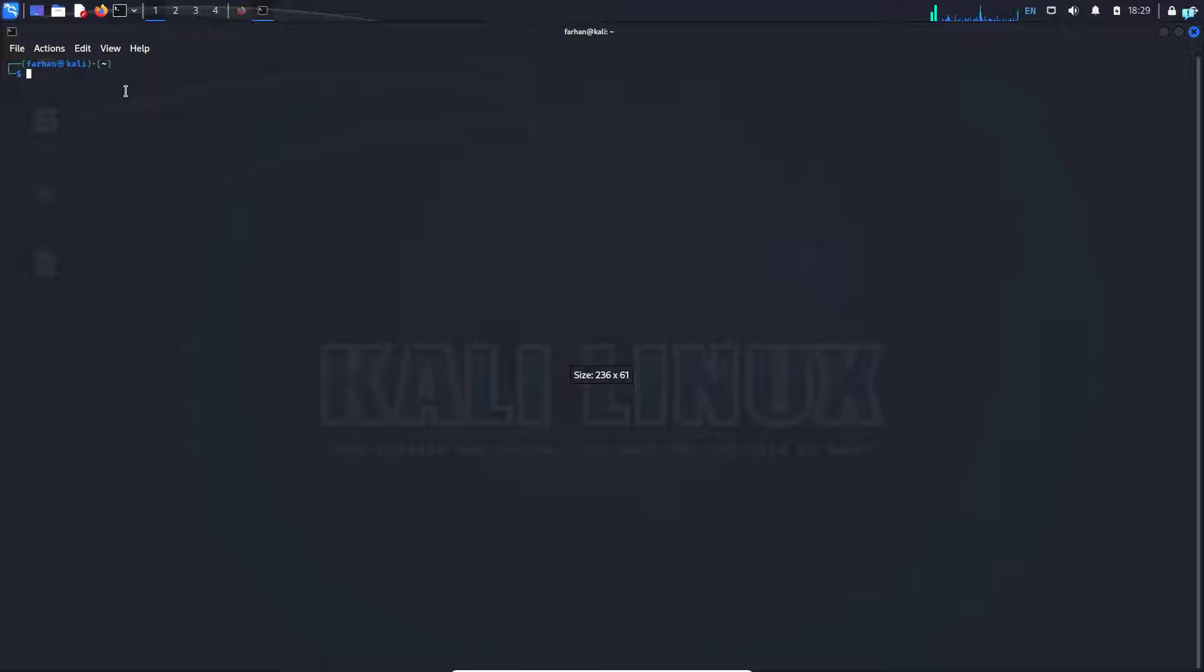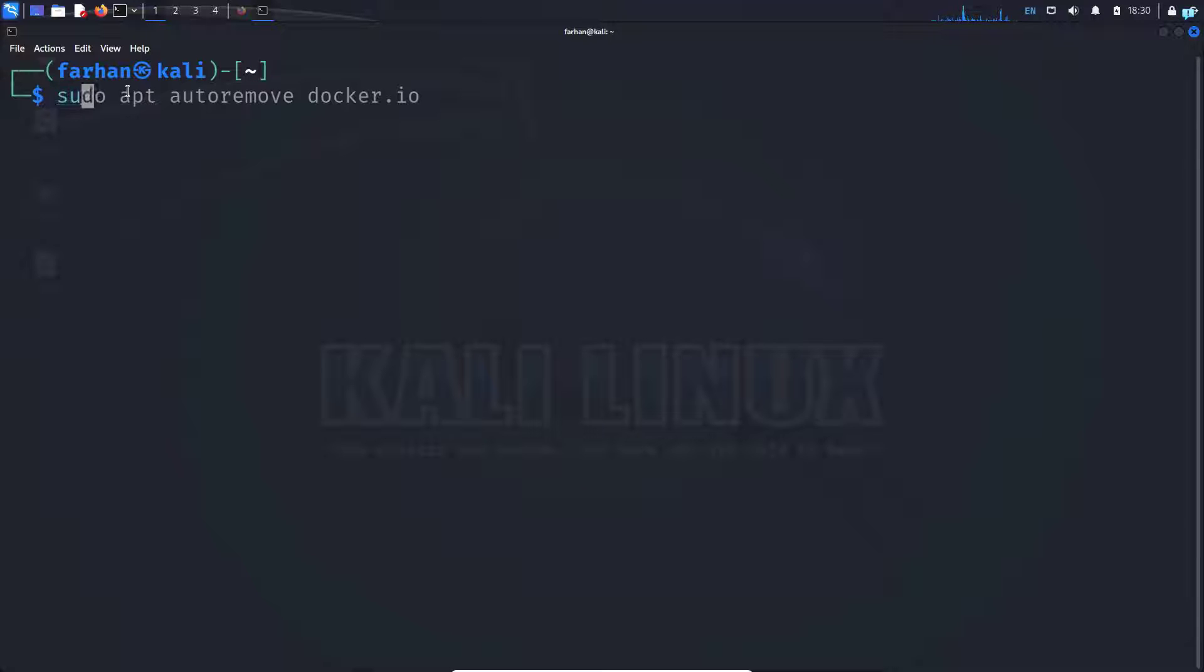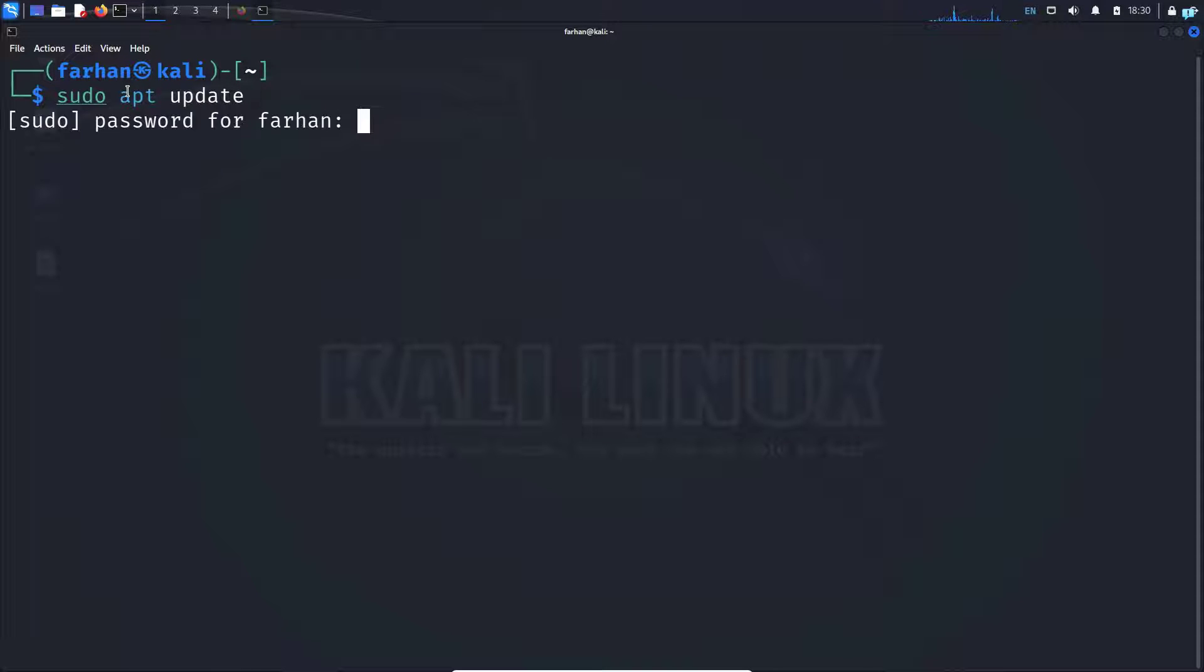First, open up your terminal and update your local package repository with the command sudo apt update and then press enter.